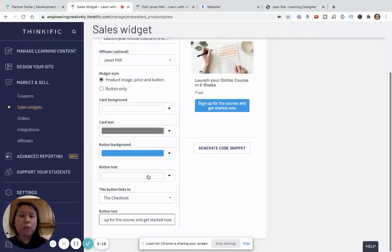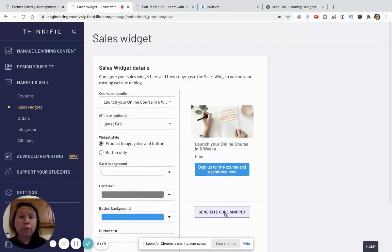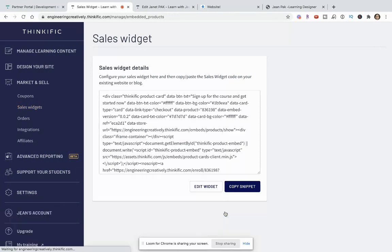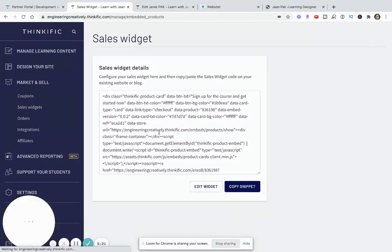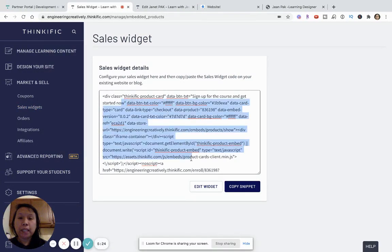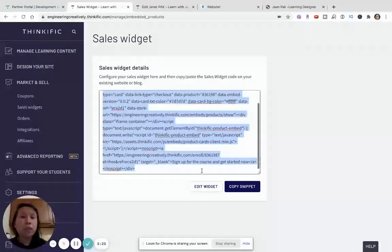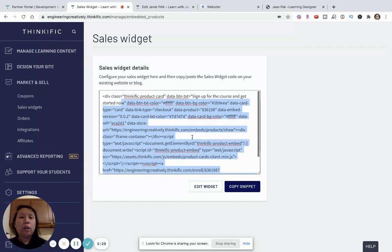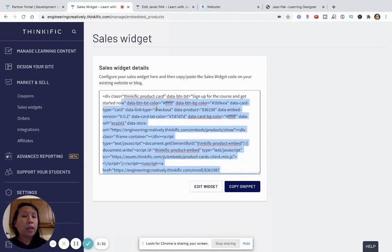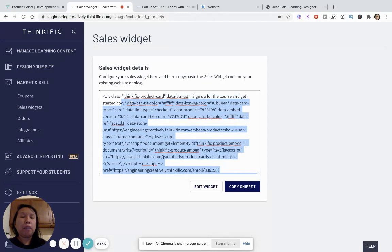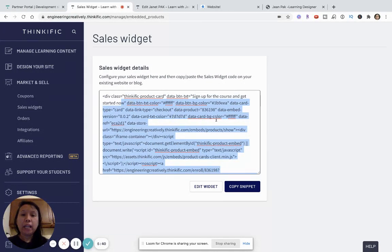So, once that's done, I want to generate the code snippet. And this code snippet is unique to that specific product. So, anytime you want to generate the widget for other products or other bundles, you want to repeat these steps again. But make sure you select the bundle or course that you want the widget generated for.